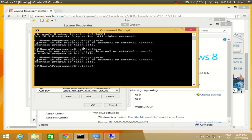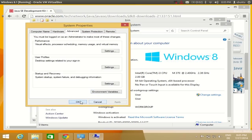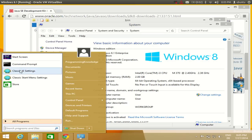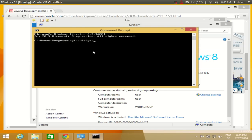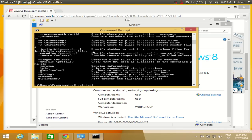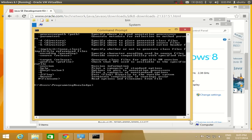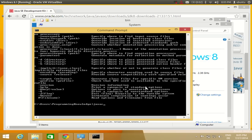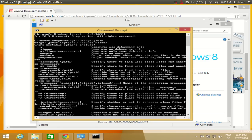The issue was that the previous command prompt session was still old. I needed to reopen the command prompt to start a new session. After reopening and typing 'javac', you can now see a list of different javac options and commands — that means Java is successfully recognized by the system.